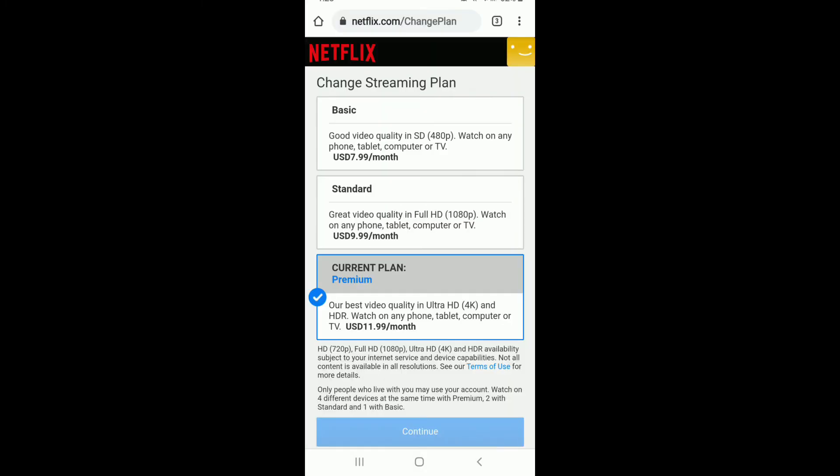Now choose the desired plan that you'd like to change to. You can choose from Basic, Standard, and Premium. Your current plan for your Netflix will also be displayed with a tick mark on the page. Select any plan and tap on Continue in order to change your plan for your Netflix.